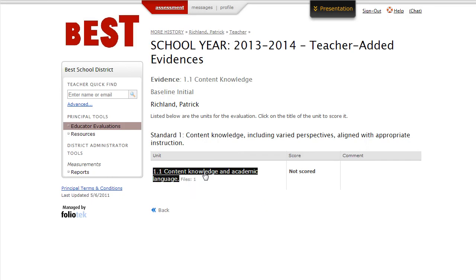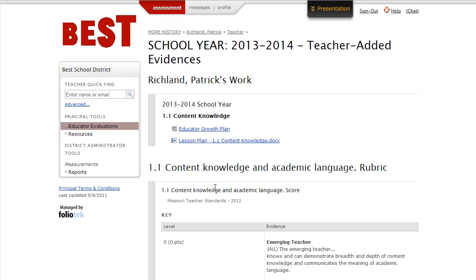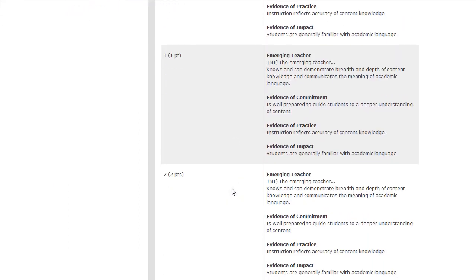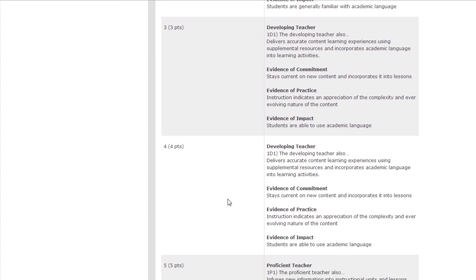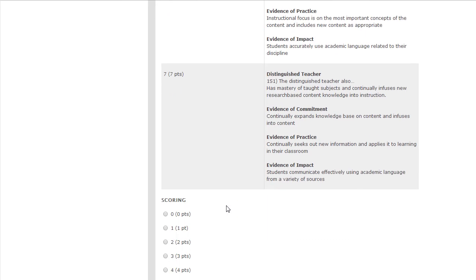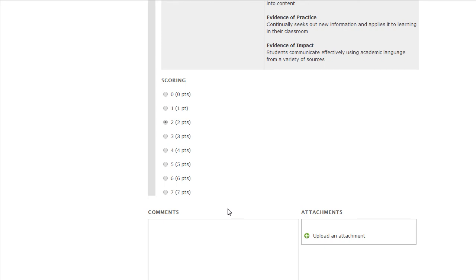The principal clicks on the unit that they're preparing to score, and now they can see the educator growth plan for that particular quality indicator or standard. They can see any documents that the teacher has uploaded demonstrating their competence in that particular indicator. Once the principal has made a decision about the level at which they feel the teacher is performing, they scroll to the bottom and select the appropriate level. The principal then has the option to add comments and can even upload documents that might help the teacher improve in this particular area.